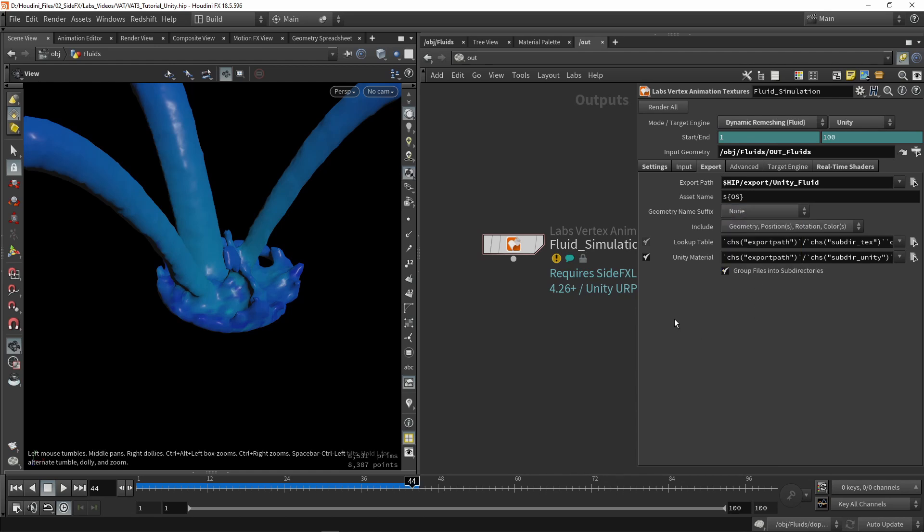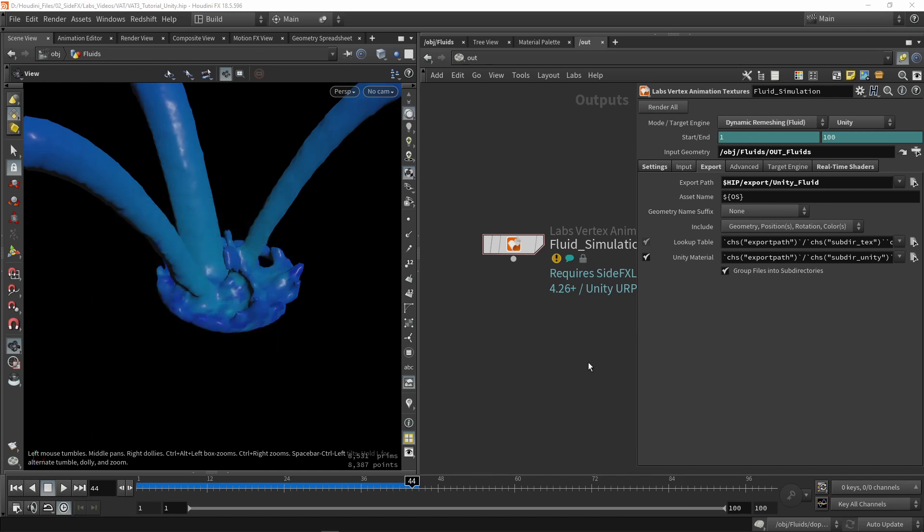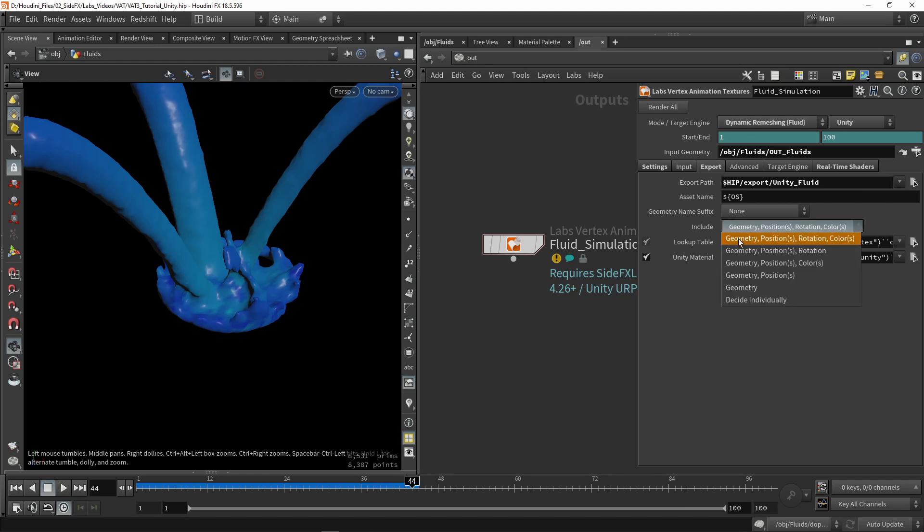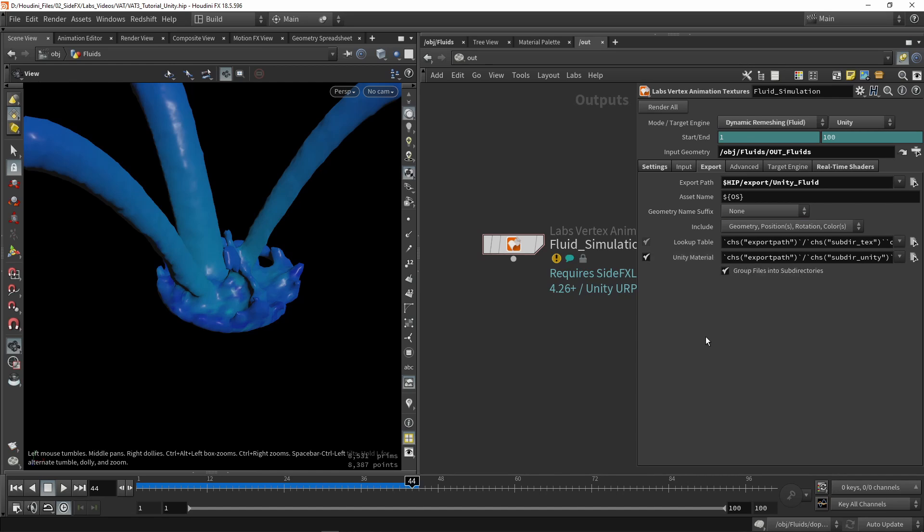If you're wondering what the FPS is, we can go here all the way down at the bottom, and we have here our FPS. This might be useful to know if you want to have this simulation on a higher FPS. Then here we have our actual output files. We will have a geometry, then three textures for position, rotation, and color. You can change this if you want to have only geometry and position, for example. We also have then a specific file for the lookup table, and then also a file for our Unity material.